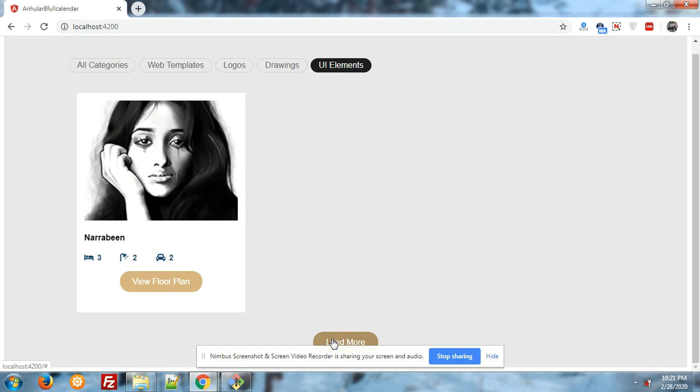I will also share the code snippets in my post and attach the post link in the video description. I will check how this tab filter will be useful to all of you. Thank you friends, have a nice day.